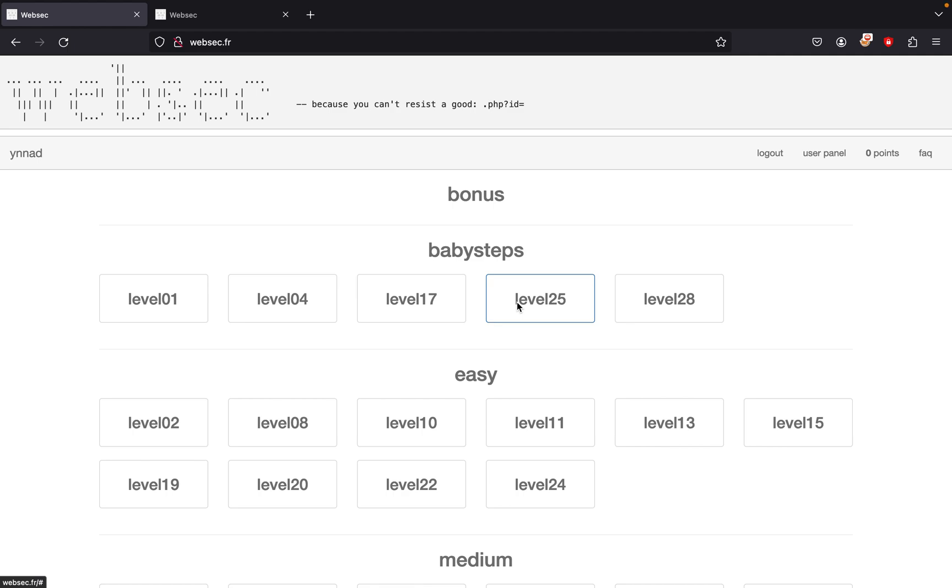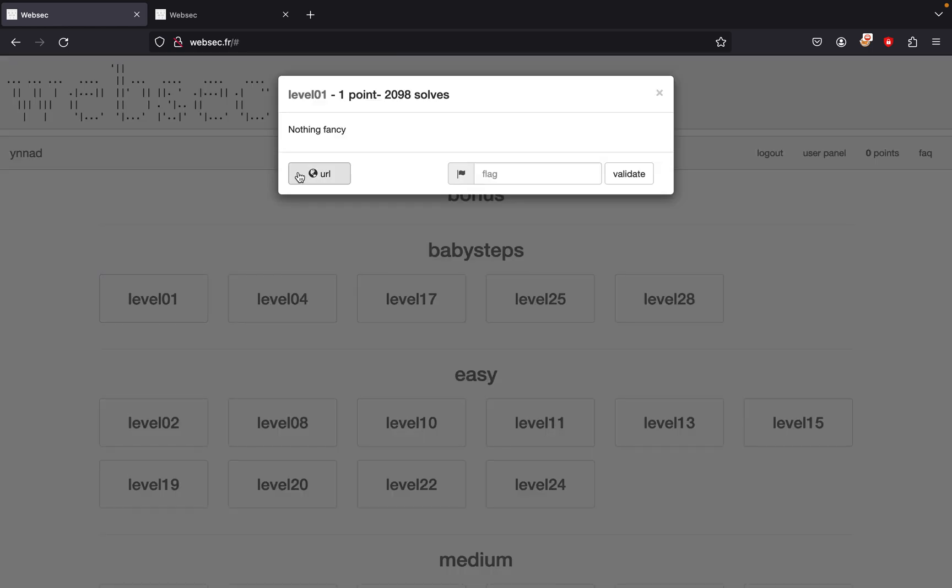We're going to start a new series called WebSec, which is another CTF challenge series mostly based on web security challenges, this time mostly based on PHP. Let's get started. We're going to be doing babysteps which is level one.